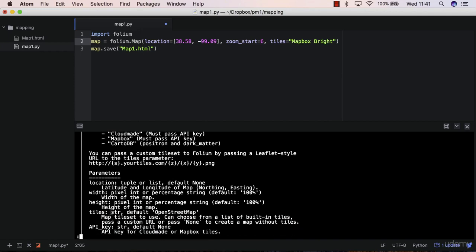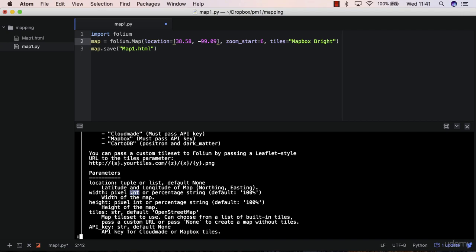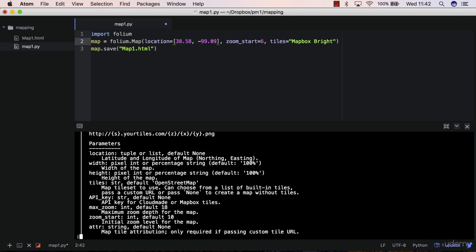This expects a string object location. For instance, it expects a tuple or a list, and that's what we passed, we passed a list of coordinates. The width would be an integer, the height, and so on. You have other options as well, which you can try by yourself. I just want to try this one for now.